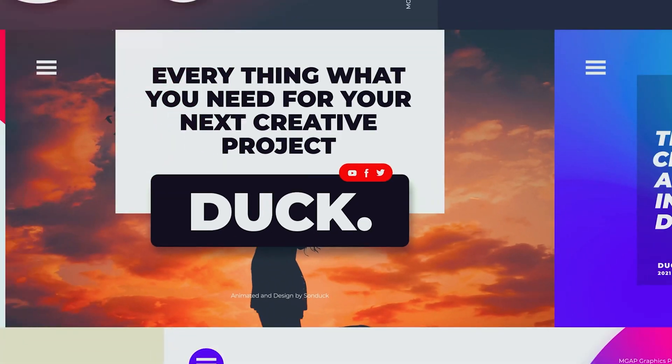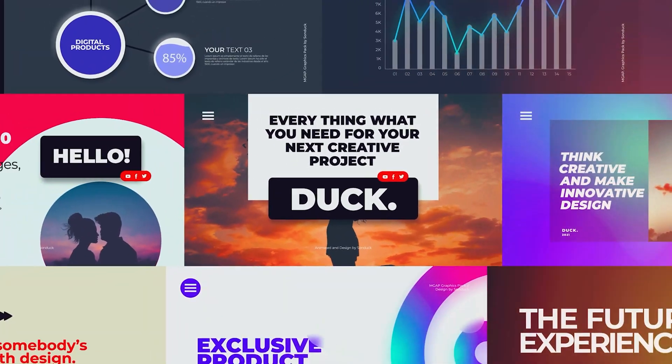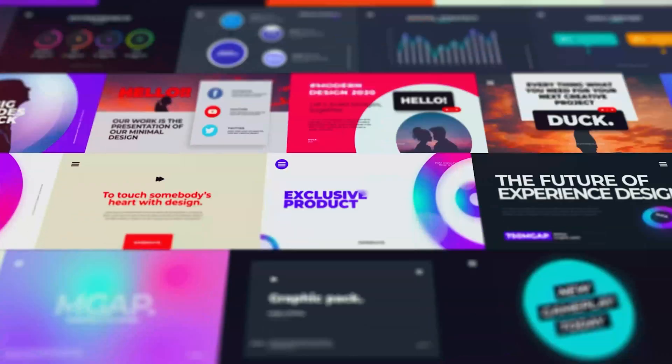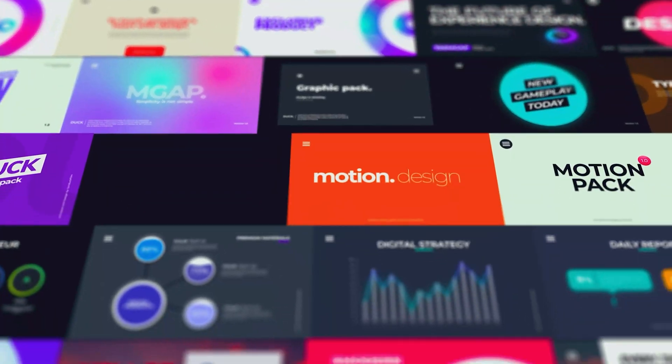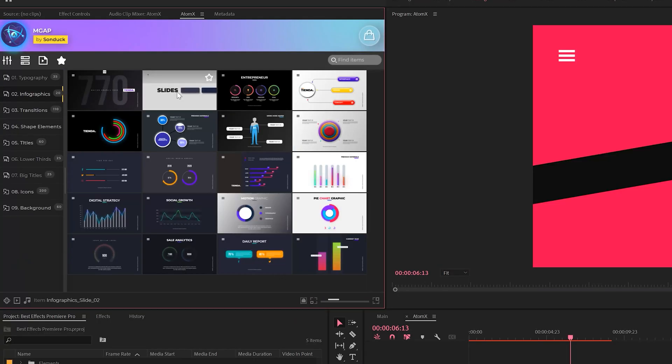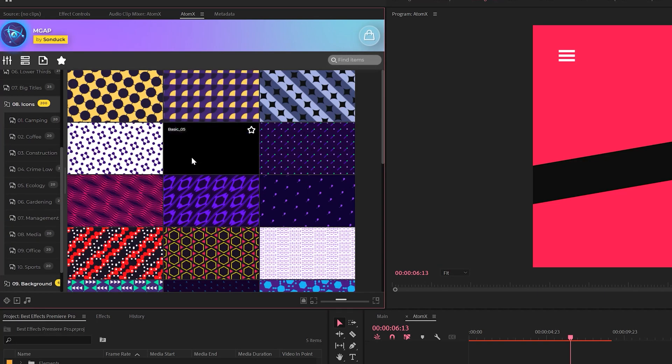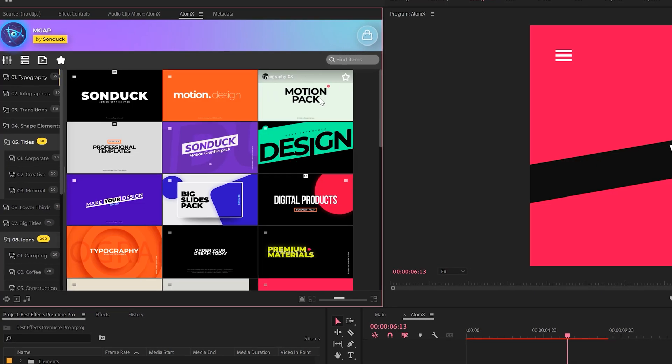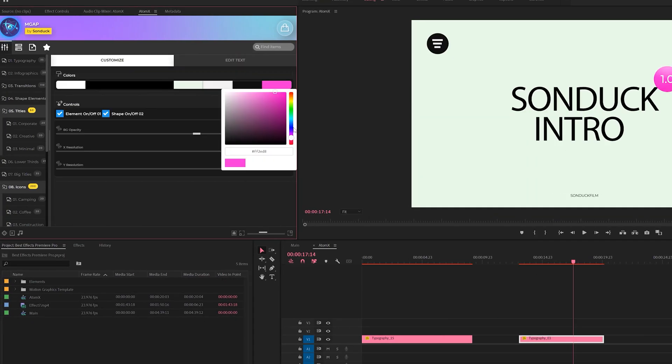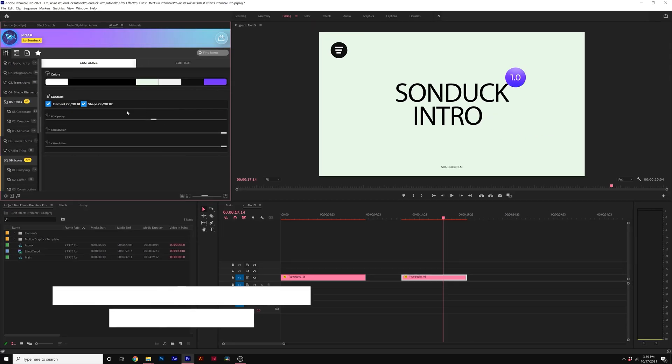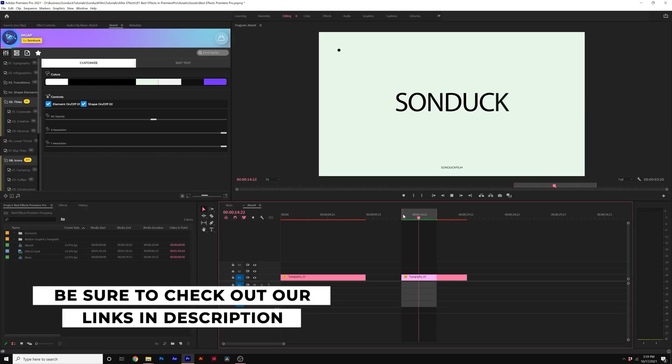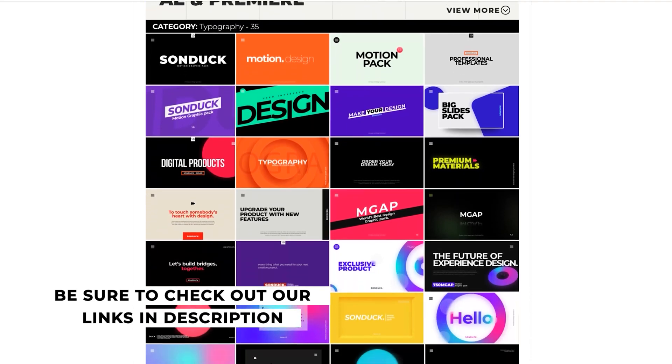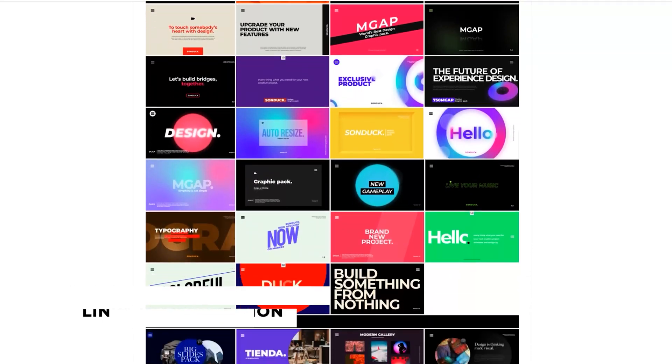Before we roll on, if you're looking to produce professional work inside of After Effects and Premiere Pro, check out our Motion Graphics Advanced Pack, which has 750 plus templates for all your post-production motion graphic needs. That link will be in the description, and if you pick up anything, you will be supporting our channel. So thank you very much.